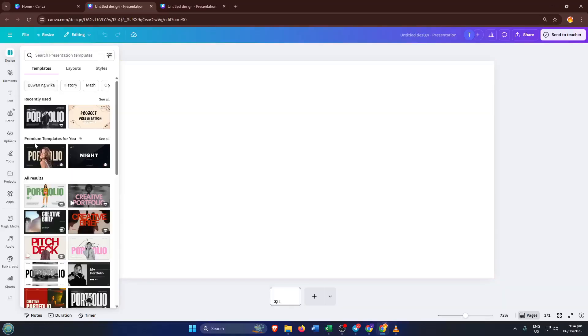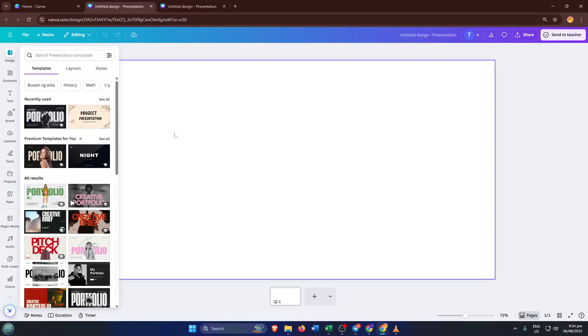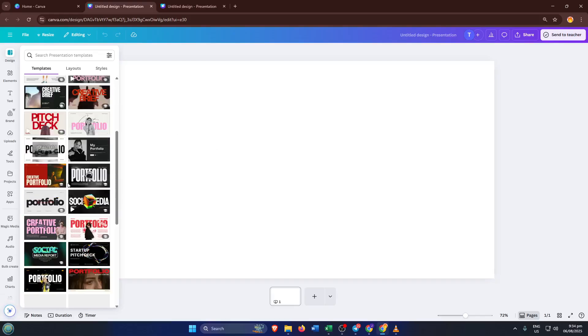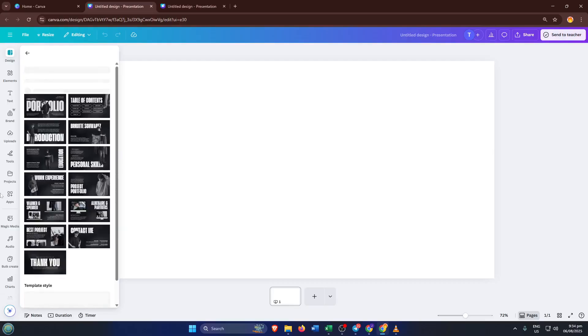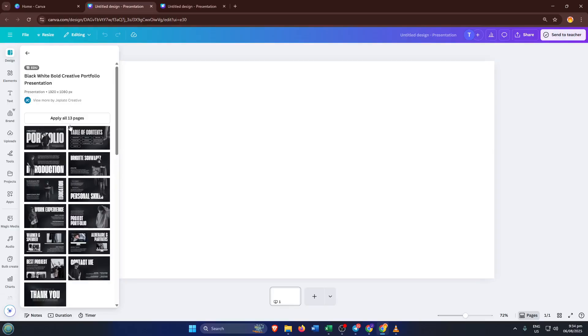Now it's time to choose a template. Canva offers hundreds of beautifully designed templates to get you started, so scroll through and pick one that fits the style and tone of your project. Don't stress too much about getting the perfect one right away. You can always customize colors, fonts, and layout later.